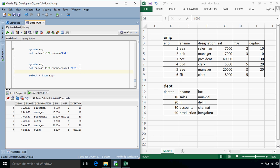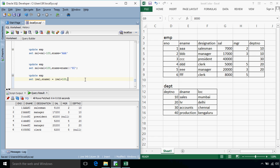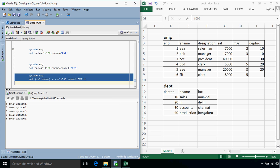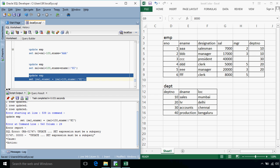There is another way we can specify this update query, just using update EMP, then set salary, ename is equals to salary plus 100 and ename, high, okay, so let's try to execute this. Ok, we get the error.